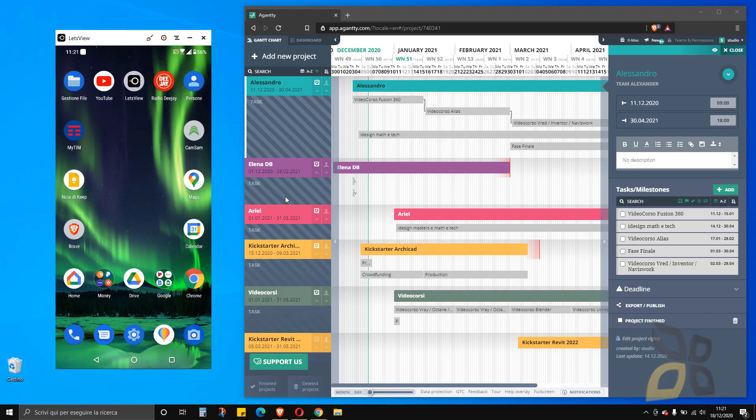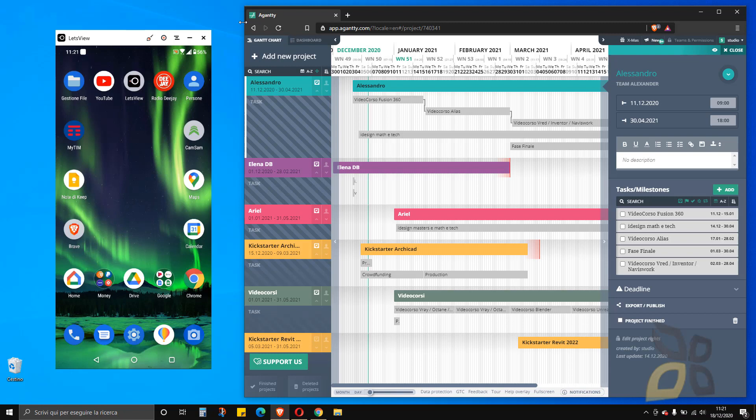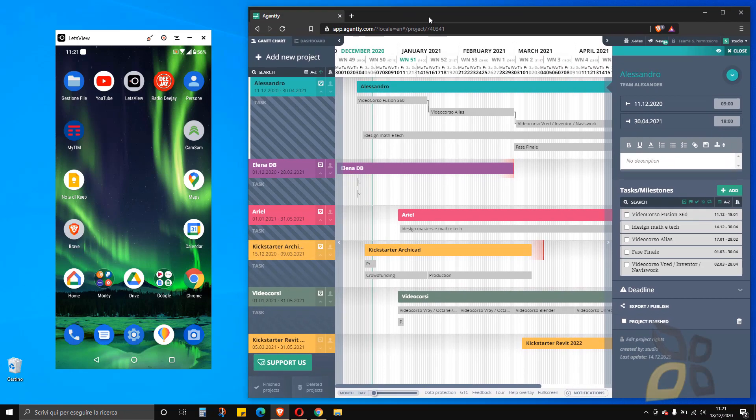In this video, I want to show you Aganty, which is a free software, a free web app that you can use by going to the website. We already made a video guide about the web app, which is this one on the right that you are seeing here.